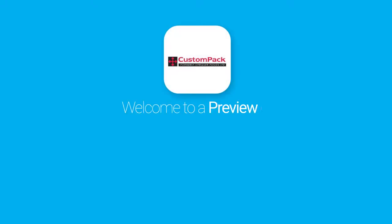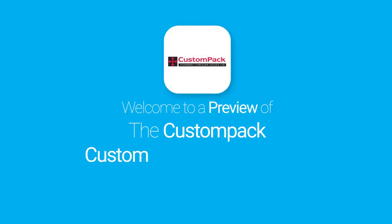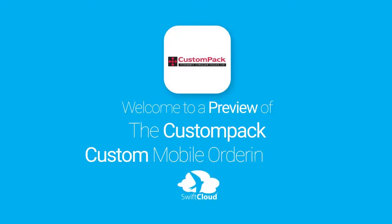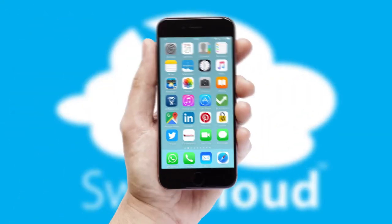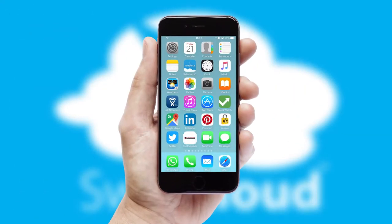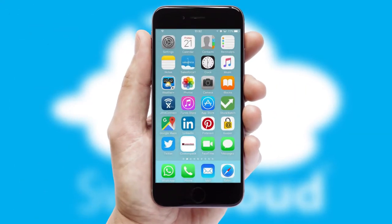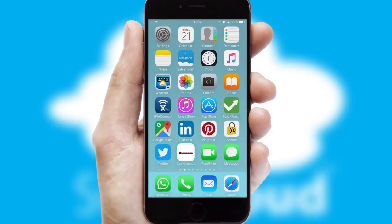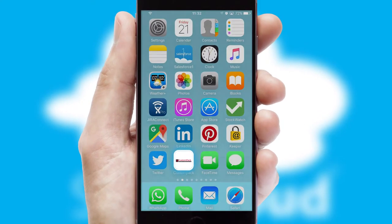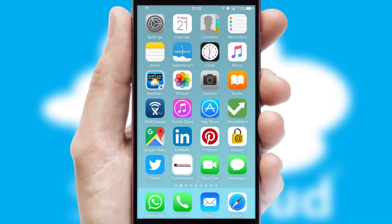Welcome to a preview of the custom mobile ordering app prepared especially for you. This is a branded app for your customers. It comes fully integrated with web ordering and includes a tablet app for your sales team.